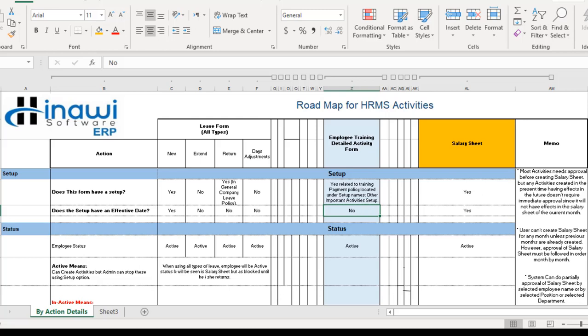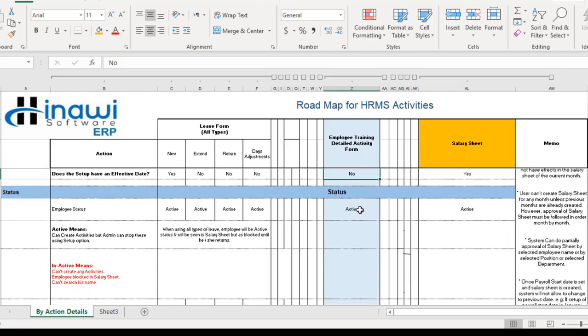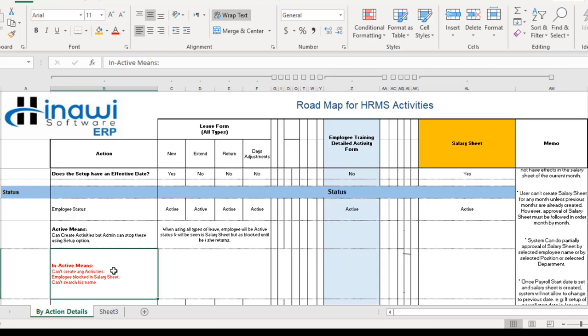The employee's status at the time of creating a training form is always active. This is very important — active status means the employee can be searched, their names are available, salary sheets can be created for them, and different activities can be performed for them. Being inactive is the exact opposite: they cannot be searched, salary sheets cannot be created, and you cannot perform activities on them — they are simply set as inactive in the system.